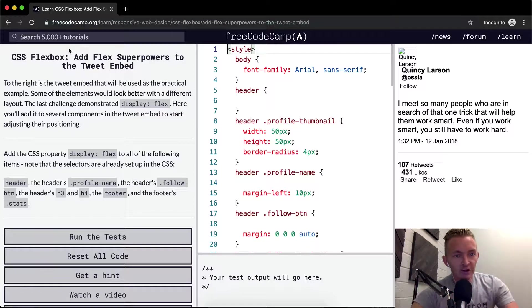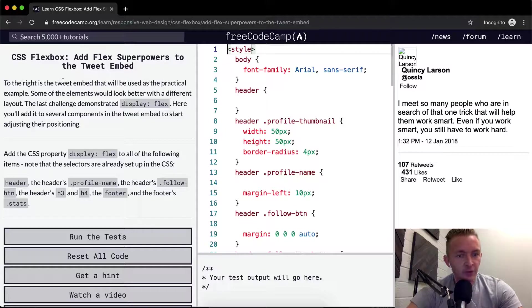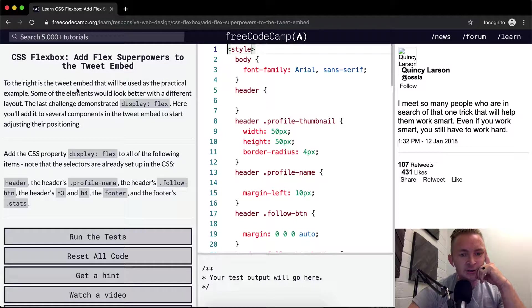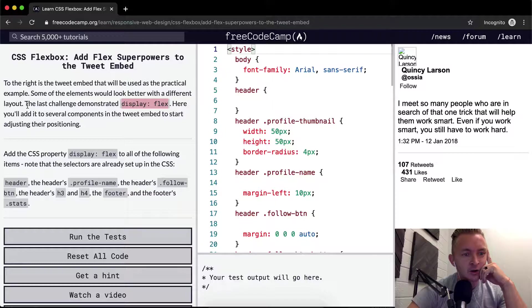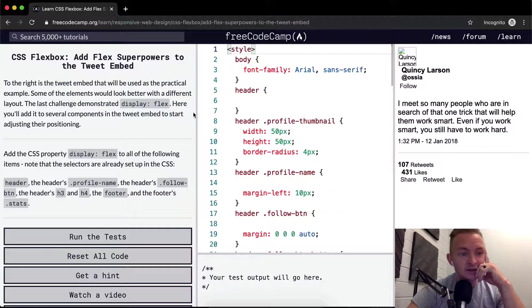To the right is the tweet embed that will be used as the practical example. Some of the elements would look better with a different layout. The last challenge demonstrated display flex. Here you'll add it to several components in the tweet embed to start adjusting their position.